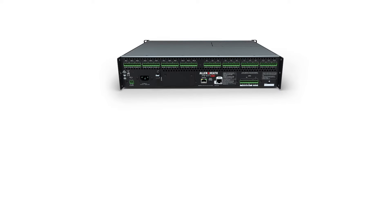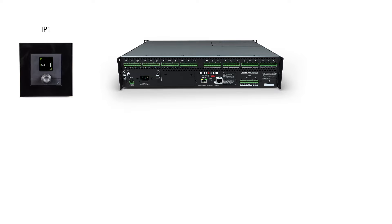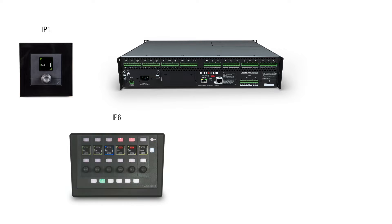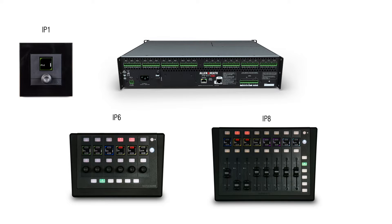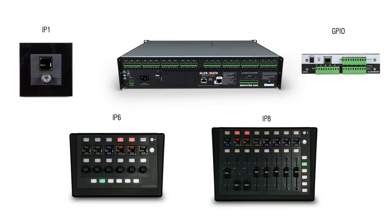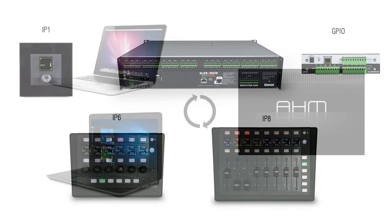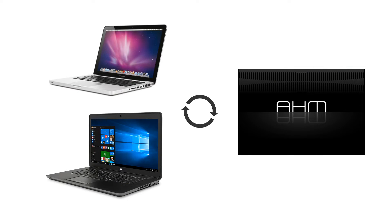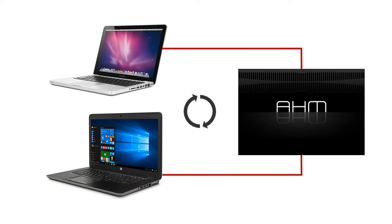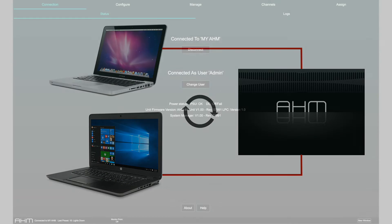A wide variety of controllers can be connected to AHM to allow external control of parameters. Onboard GPIO, IP controllers, internal level sensing and additional external GPIO can all be configured within AHM System Manager.